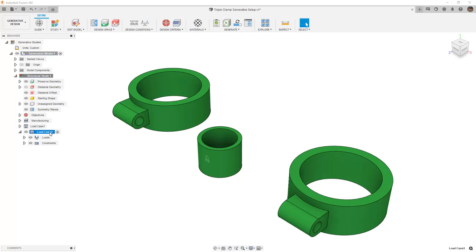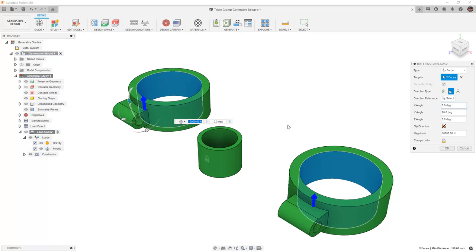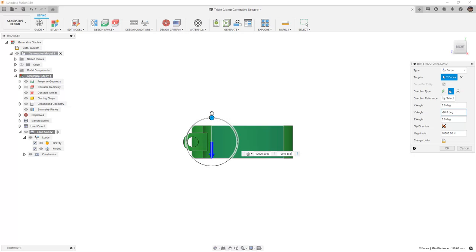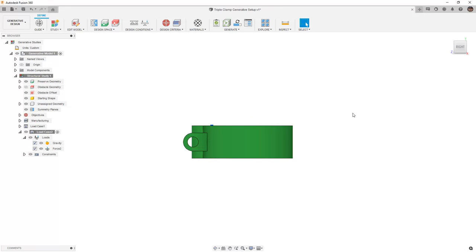We can activate Load Case 2, expand the loads, and we can edit force 2. From a right-hand view, I'm going to rotate this 180 degrees or to the minus 90 degree position. Now we're going to have that force pointing down. This gives us another reference point.